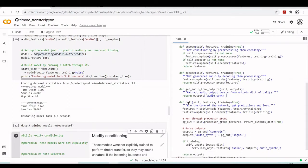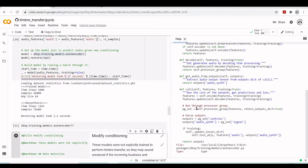We have the call method that runs the core of the network, gets predictions and loss. It runs through the processor group, parses the outputs. If training, it will update the losses dictionary and return the outputs.